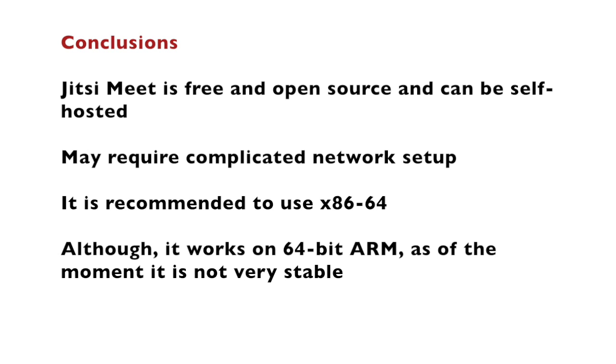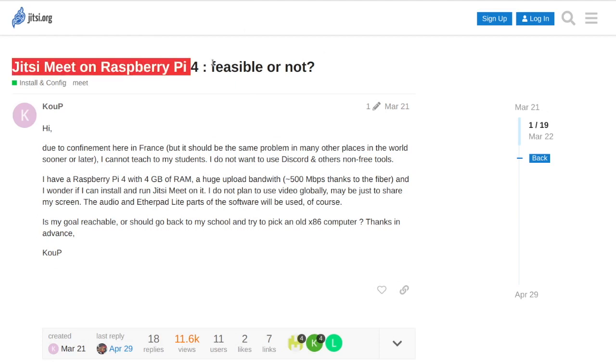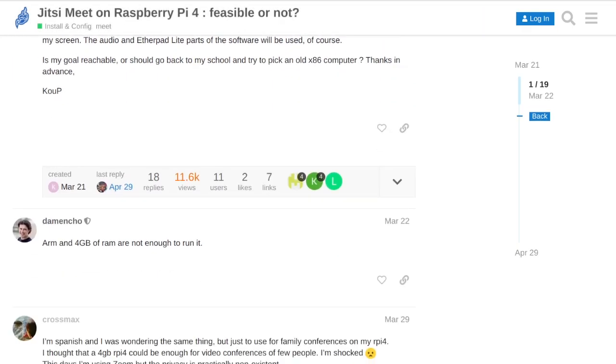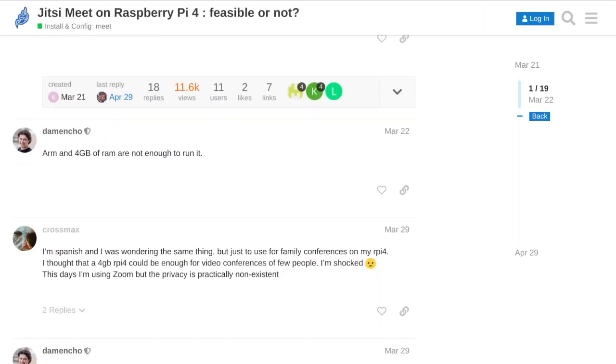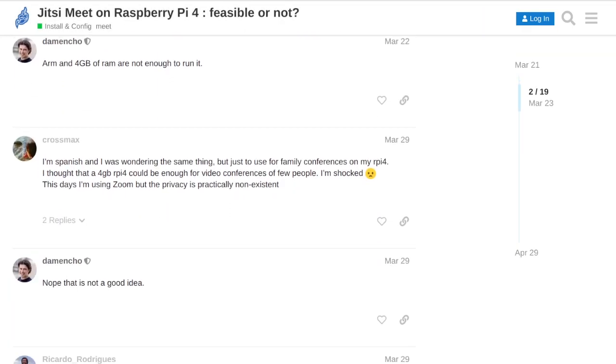Although it's possible to install Jitsi Meet on 64-bit ARM devices such as our Raspberry Pi, it is recommended to use an Intel or AMD x86-64 machine just because it is tested on them. According to comments in the Jitsi Meet community forums from people working for Jitsi Meet, it's not a good idea to run Jitsi Meet on a Raspberry Pi, however, you see that it's possible to do it.